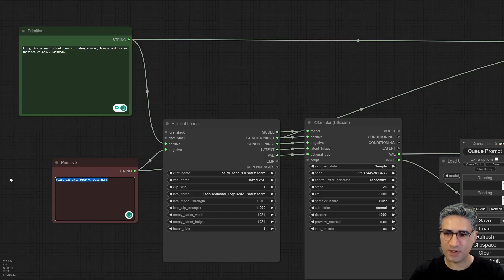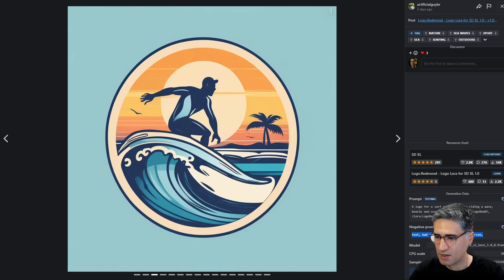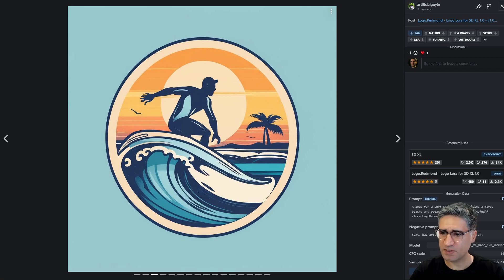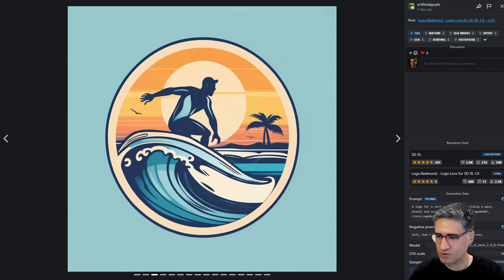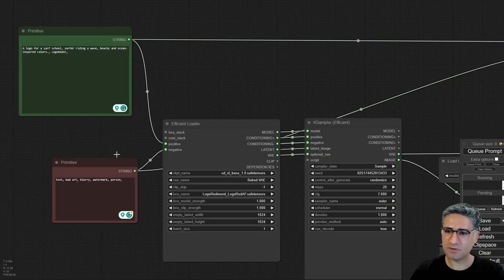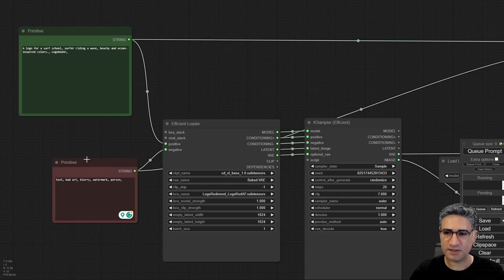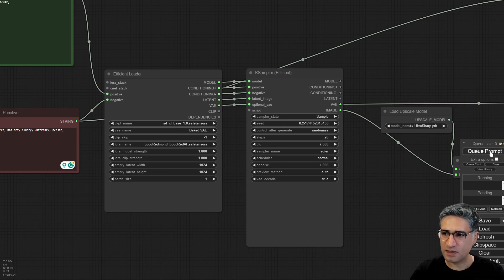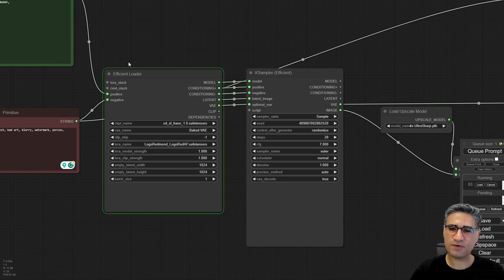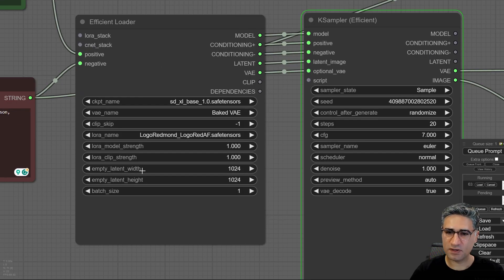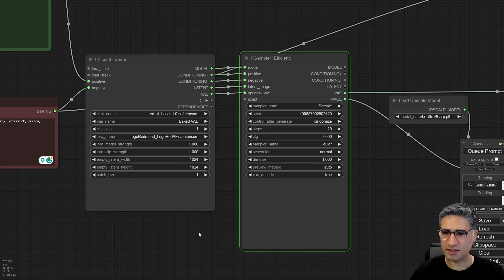So you only have to copy the prompt text, paste it into the positive field, copy the negative prompt and paste it into the negative field. You can also find other information — for example, they used the DPM++ SDE sampler, but there is no information about the scheduler, only the sampler is defined. They also give us the seed number, but for now we're going only with the positive and negative prompt. Once you paste both, you can queue the prompt.